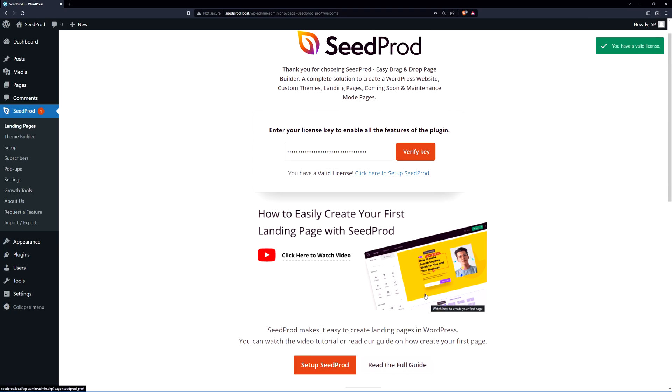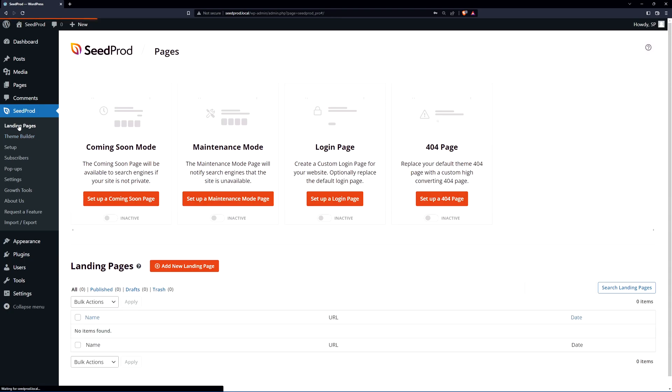Great now that we have SeedProd installed we can go ahead and create our landing page. On the left hand side you'll see SeedProd. There's the landing page section and the theme builder. The theme builder is where we can create a full website from scratch. Today we're just going to look at the landing pages.